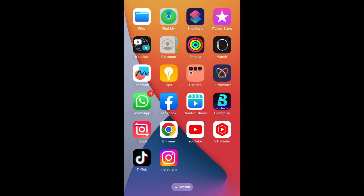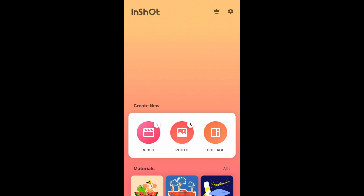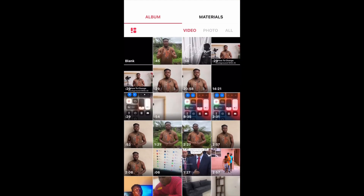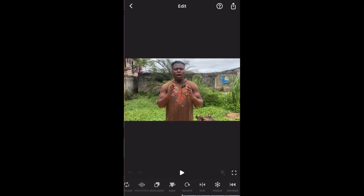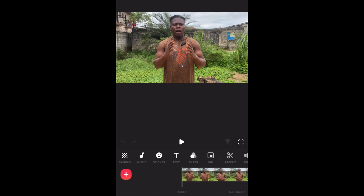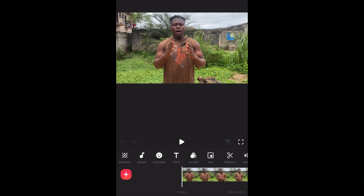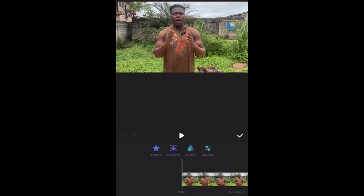Firstly, let's go to InShot. Once you enter InShot, this is the first phase. So then we go to Video, then click on New. Then select the video you want to blur. Here is the video. The next thing we are going to do is click on Filter.